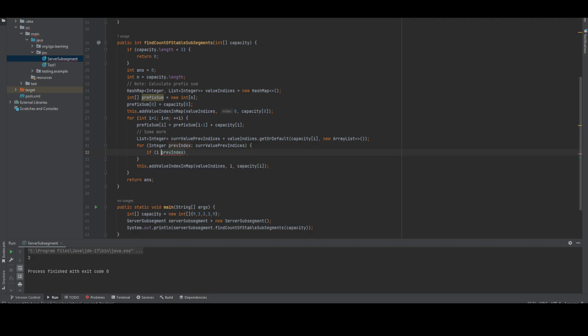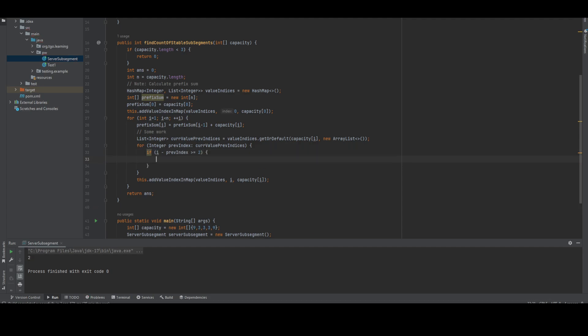Basically, i minus previous index should be greater than 2. If you're considering 0, 1, 2, then 2 minus 0 should be greater than or equal to 2. That's compulsory. If that's happening, then we have to take the sum and check if capacity of i equals